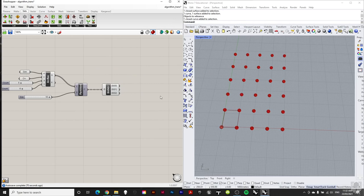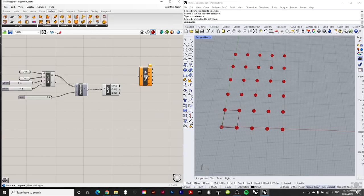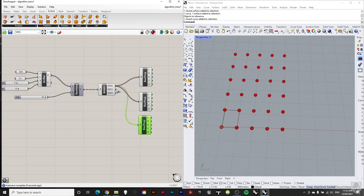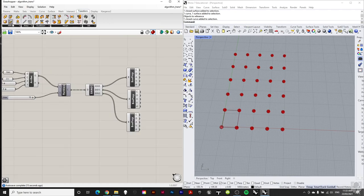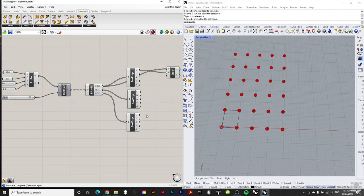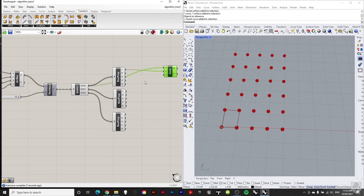We're going to scale each part, and since we want to scale at the center point of each geometry, we need to find those center points first. I go to Surface Tools, Analysis, and get Box Properties, plugging each branch into its own Box Properties component — one copy per branch. This gives us the center points for each sphere so that when scaling we scale relative to each sphere's own center point.